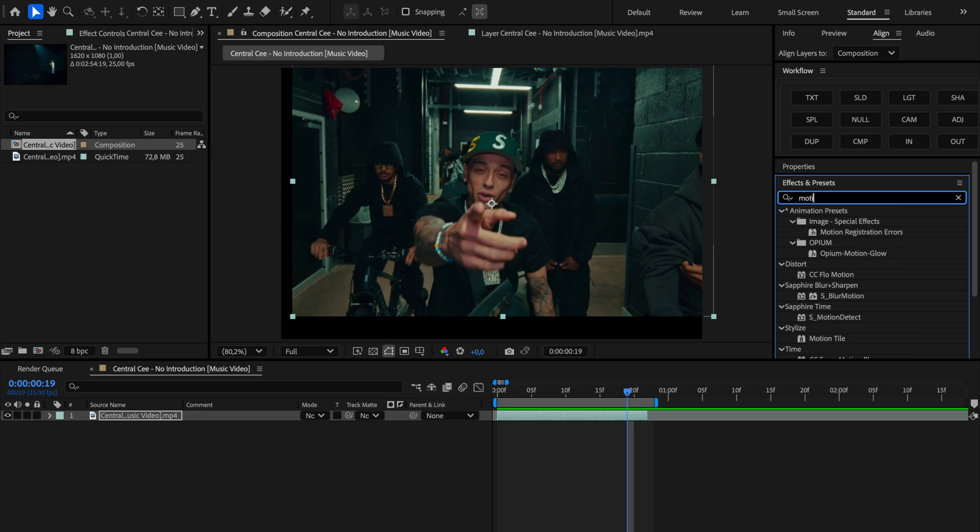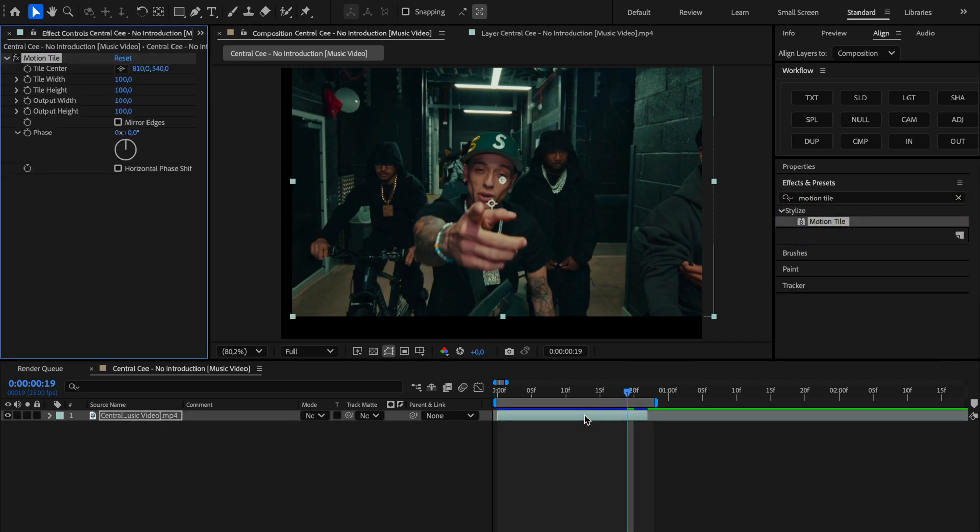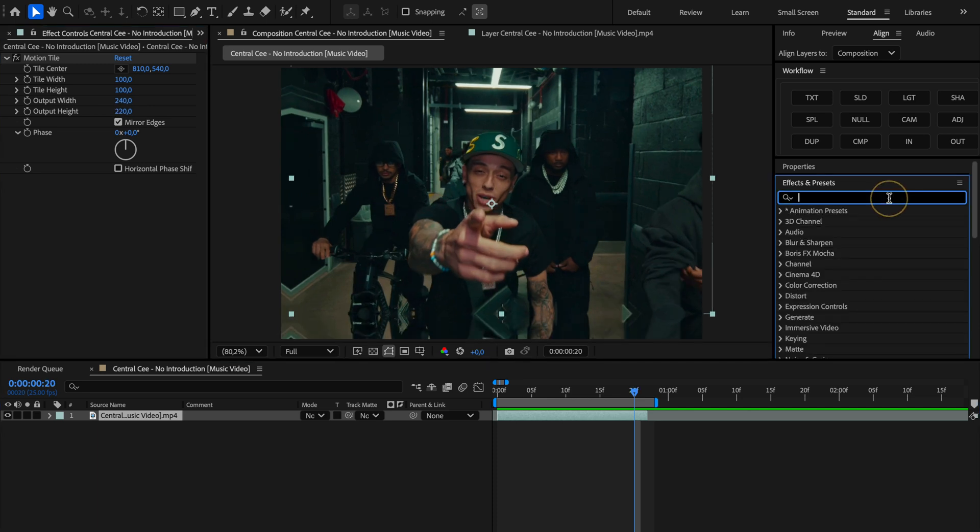Alright, so now in the effects and presets panel we're gonna look for motion tile and drag it onto our clip. As for the settings, first thing make sure to check mirror edges, then change the output width to around 240 and output height to about 220. Now as you can see those black edges are gone.